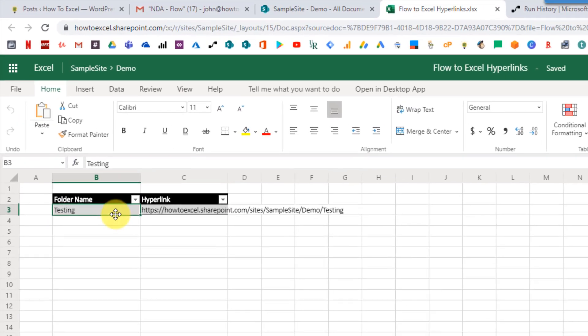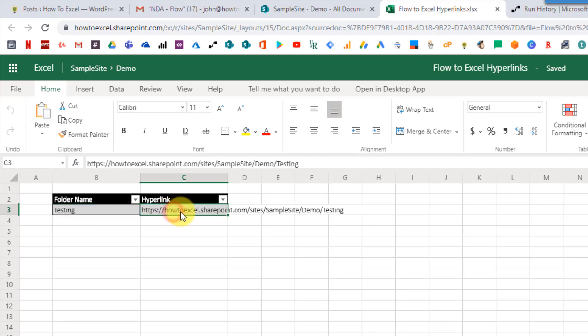We can see a row in our table. We have 'testing' here and then we also have the URL for that folder in SharePoint. Notice that this isn't clickable, so if I click on this then my folder doesn't open up for me.